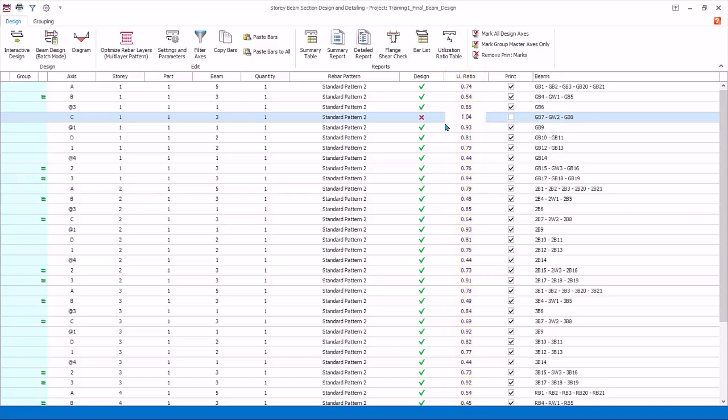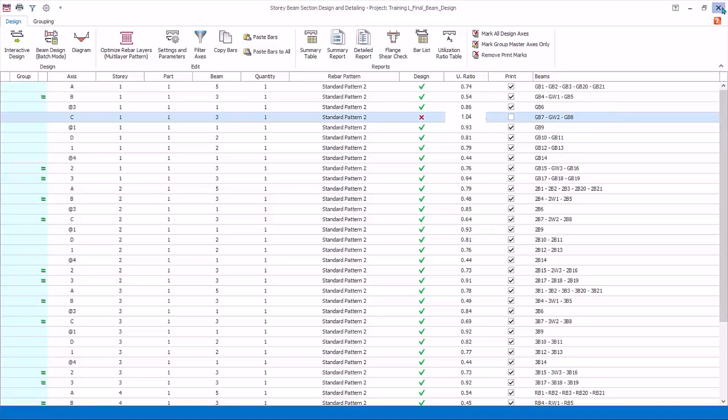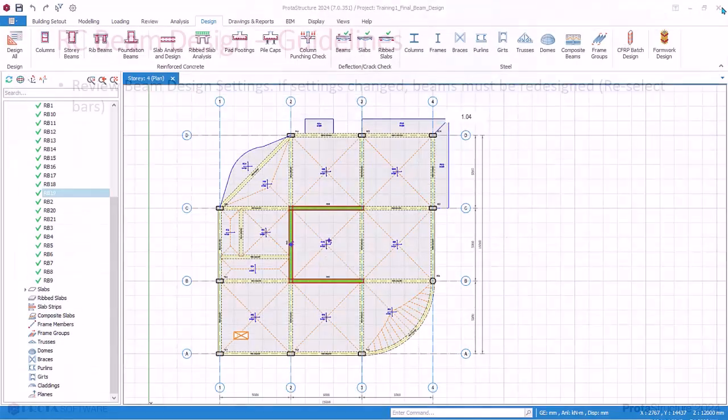You can also paste bars to all similar beam axes by clicking paste bars to all. However, we will not do this, since this will likely be insufficient for some beams. We have completed the beam design. You can close the beam section design menu.